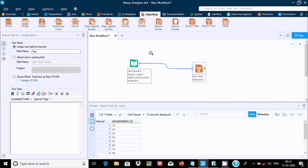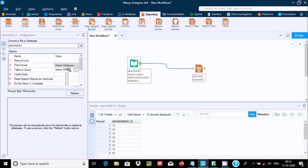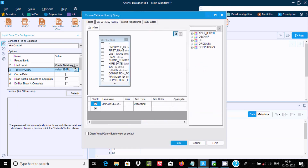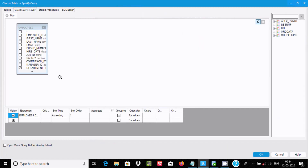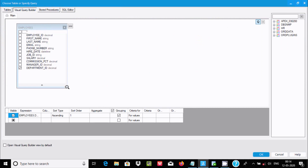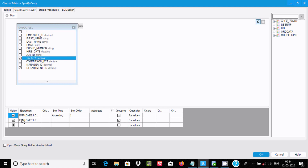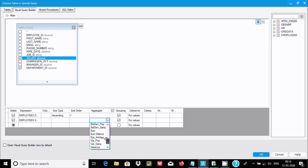The grouping part is done. Now let's include some aggregate columns. I am going to calculate the sum of salary according to department. Select salary — it appears, and automatically takes the group by. Now I am going to use sum of salary.